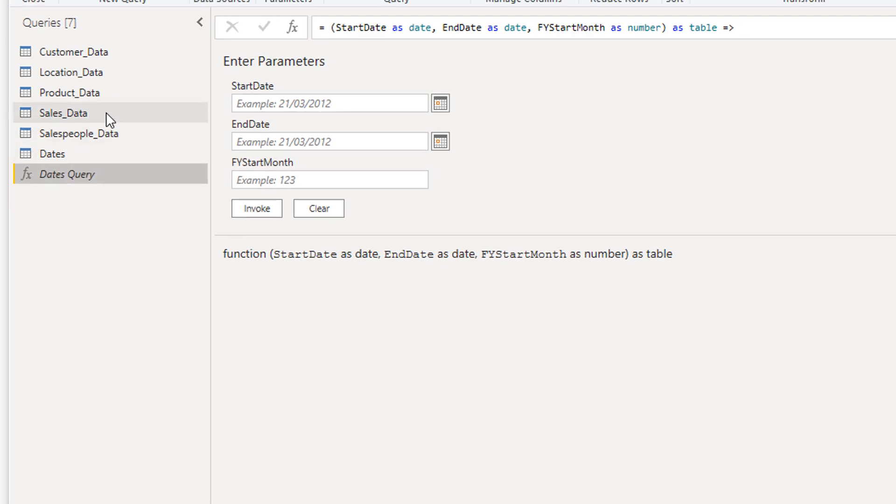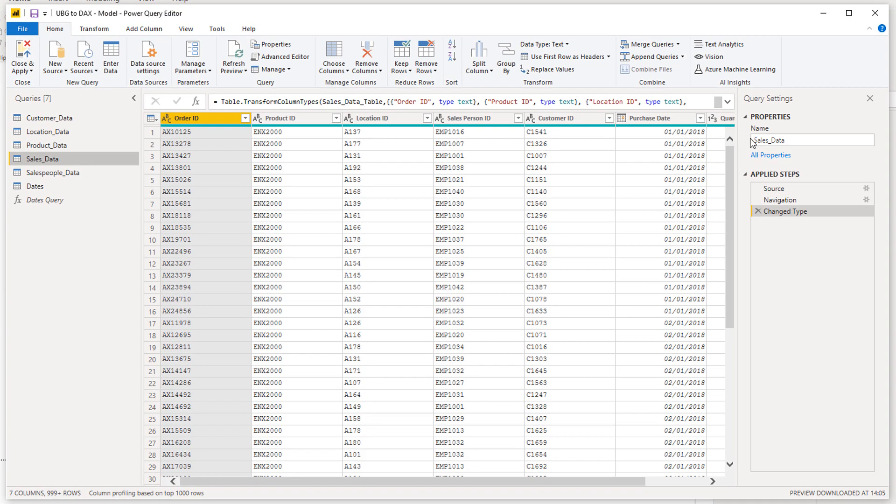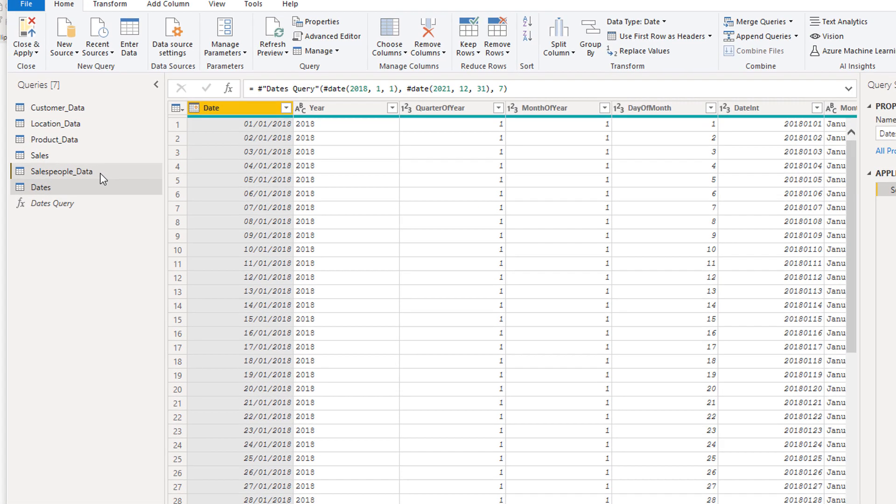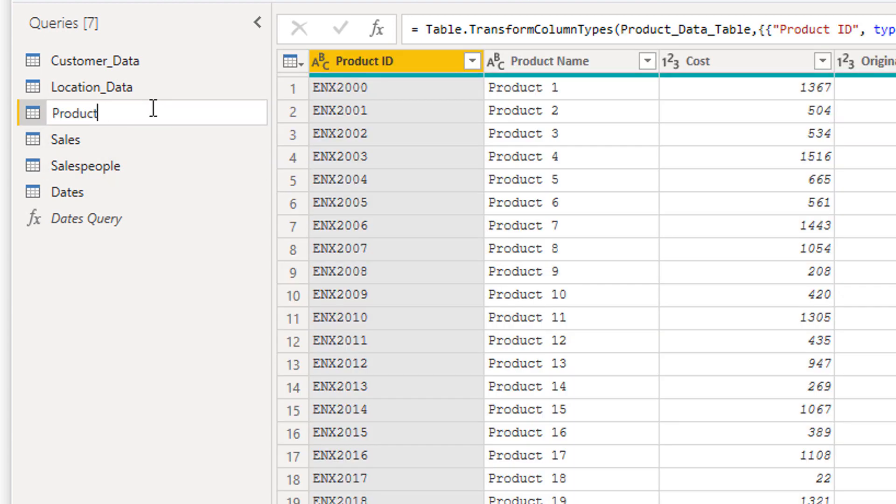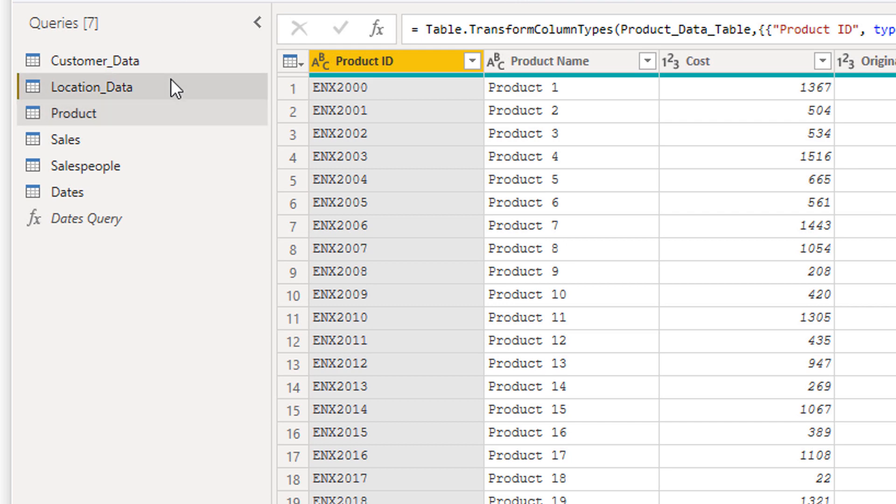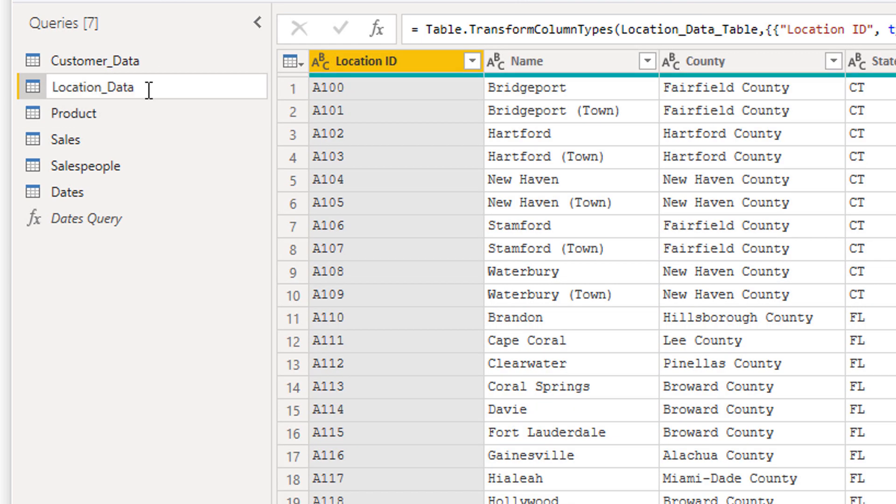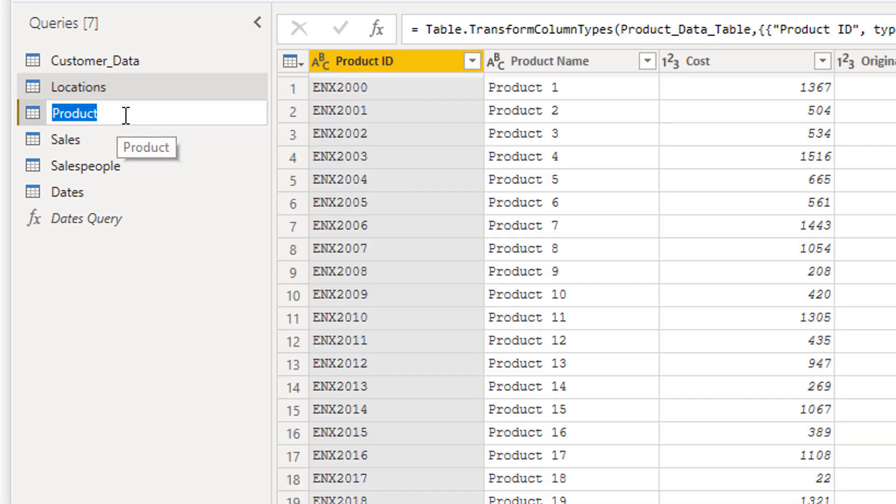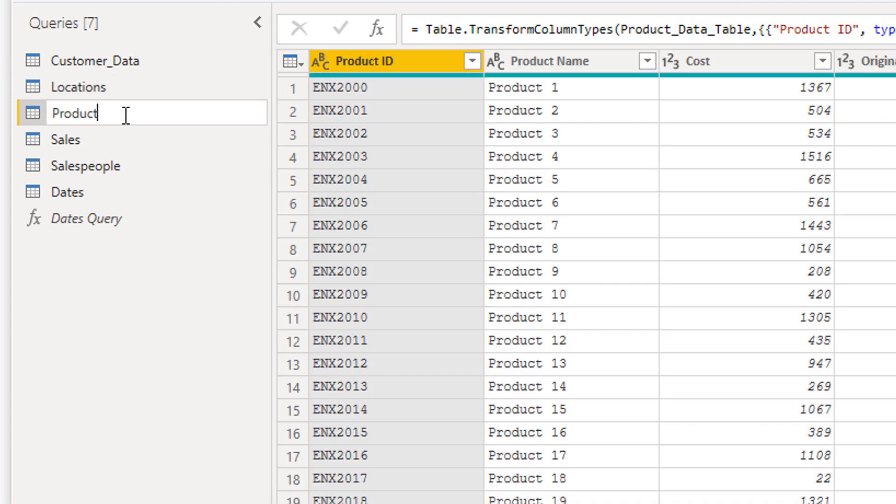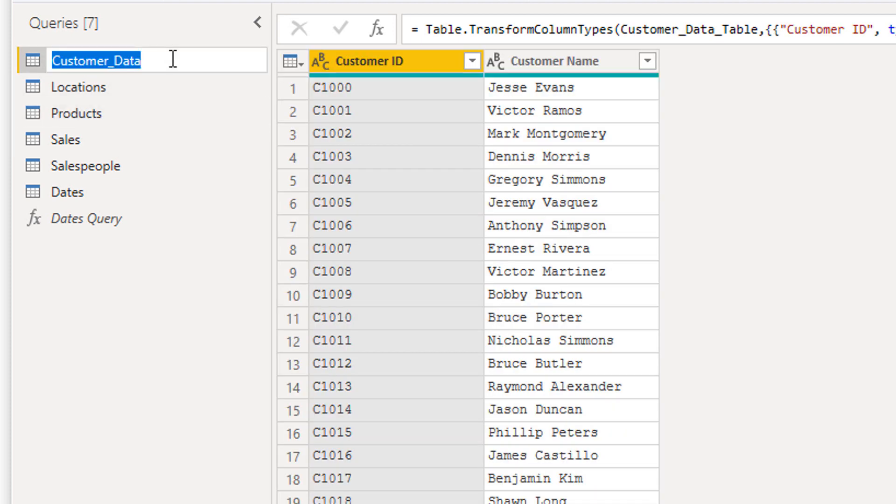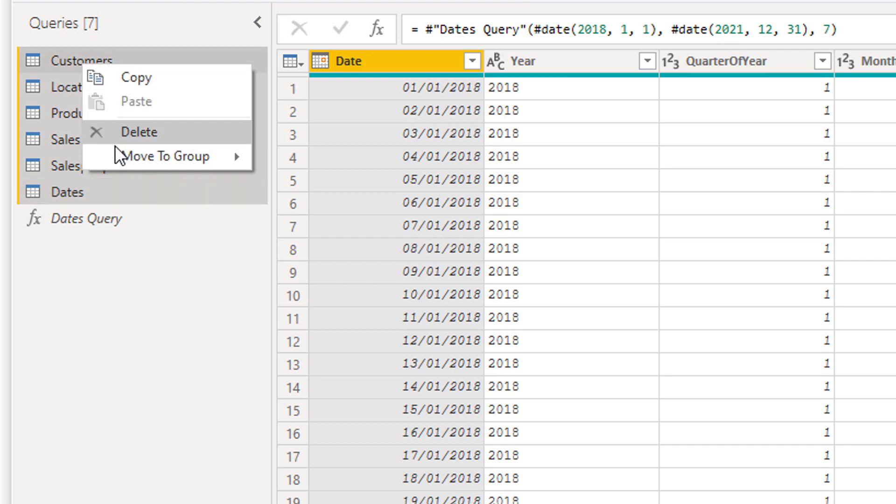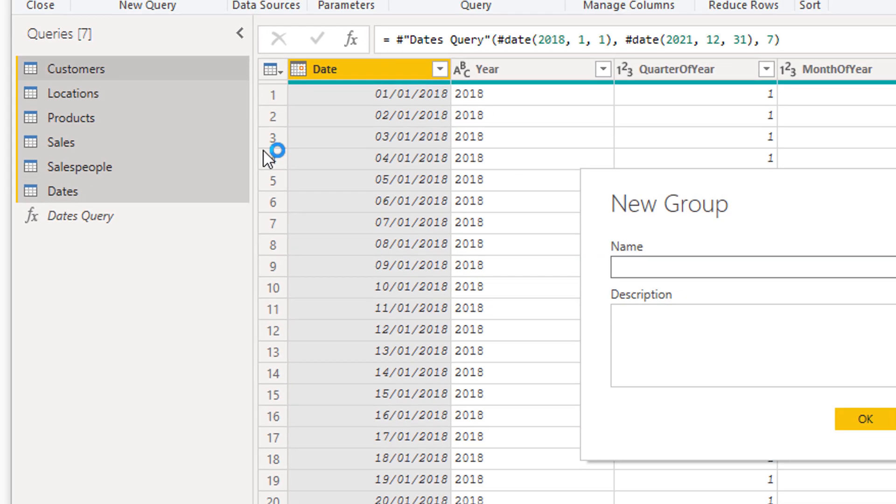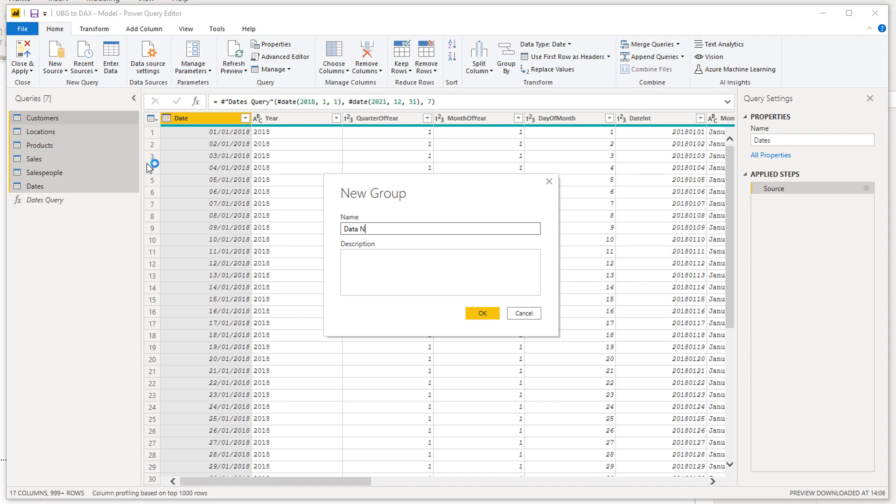Then I'm also just going to clean up things here. I'm going to clean up the names of my tables, covered this in the last course. Sales people, just keeping things as clean as you possibly can here. Locations, I'm going to call this Products, actually Customers. I'm going to clean these up, just hold down shift.